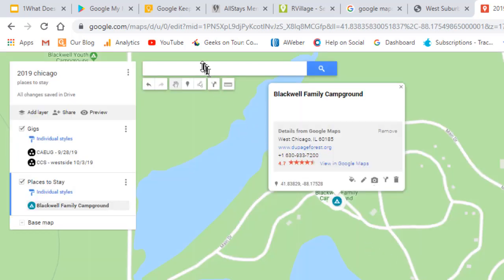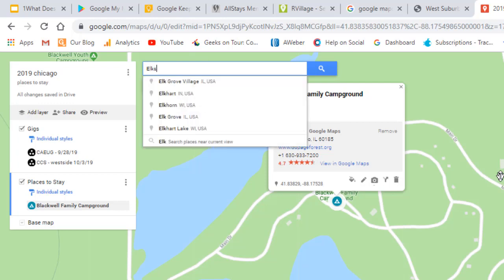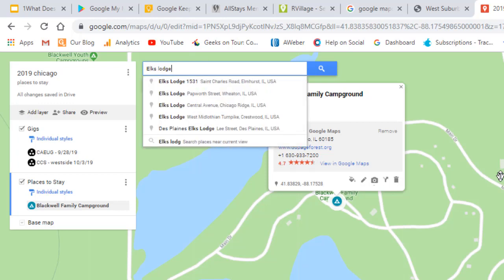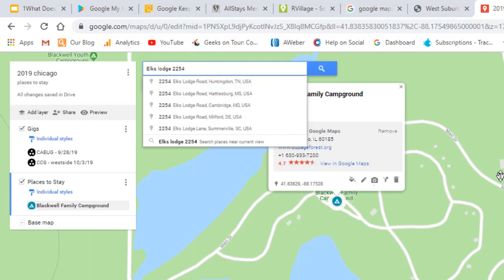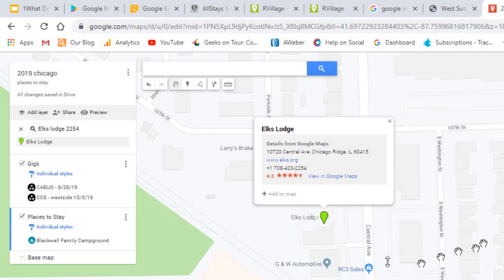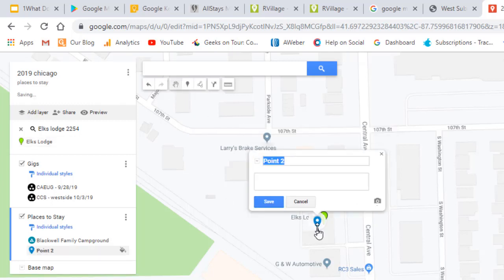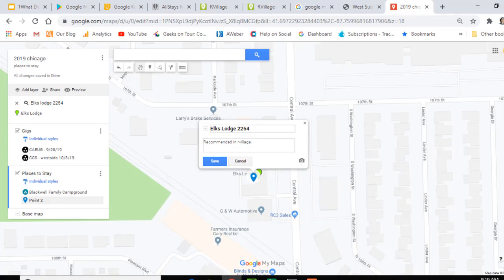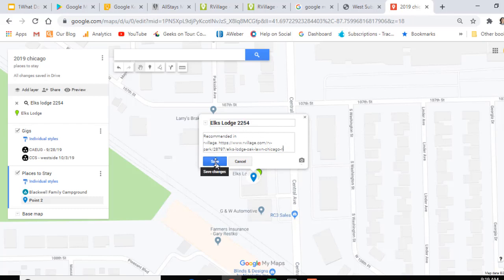Now let's add an Elks Lodge. I can search for Elks Lodge 2254, which is what I found in my other map. But this is another case where I don't want to use the marker that came from Google — I don't want the details from Google; I want to put my own details. So I click 'Add a marker,' click here, give it a name, and I can add notes and even a link from the source that I got the information on this Elks Lodge.